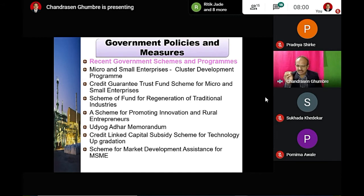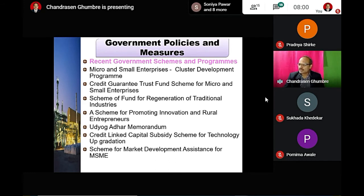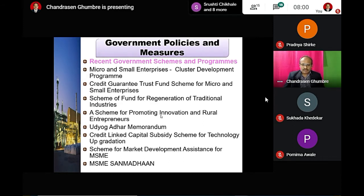MSEs get good support for development through this scheme. Such recent initiatives are also taken by the government to support MSME development.